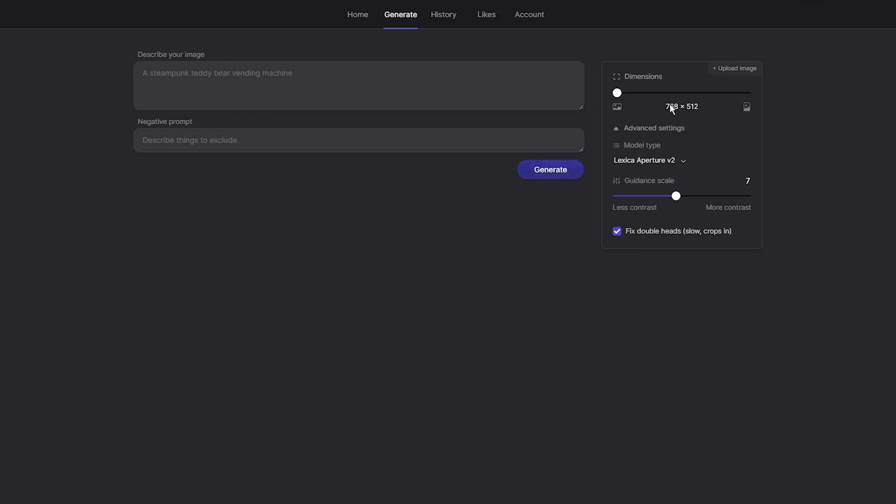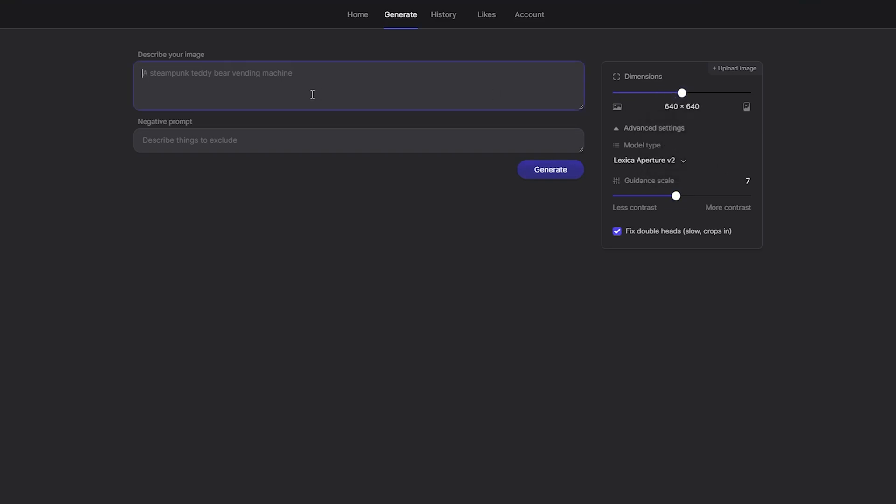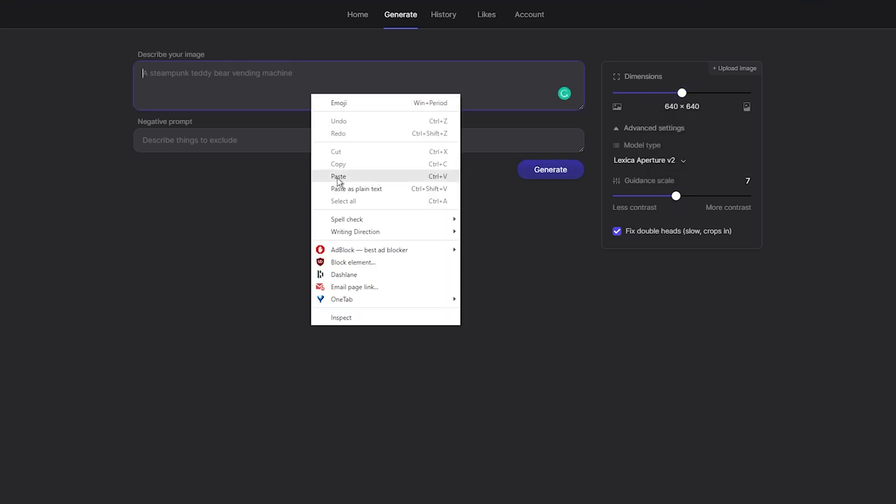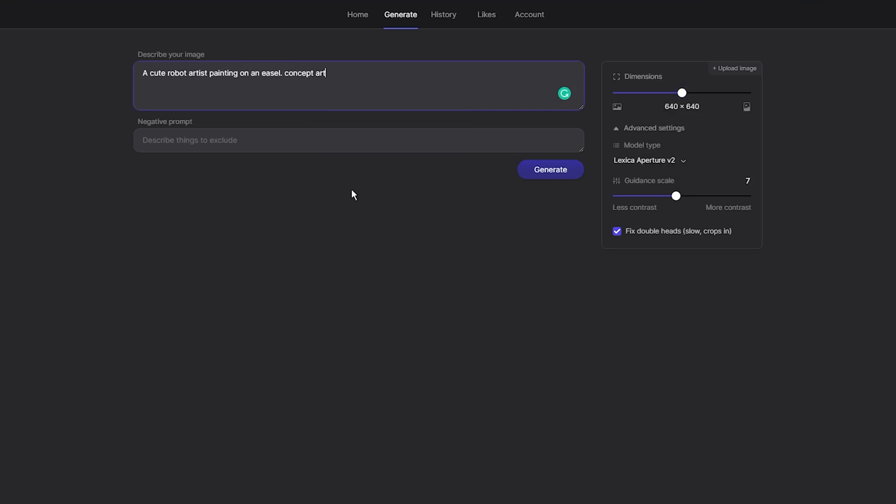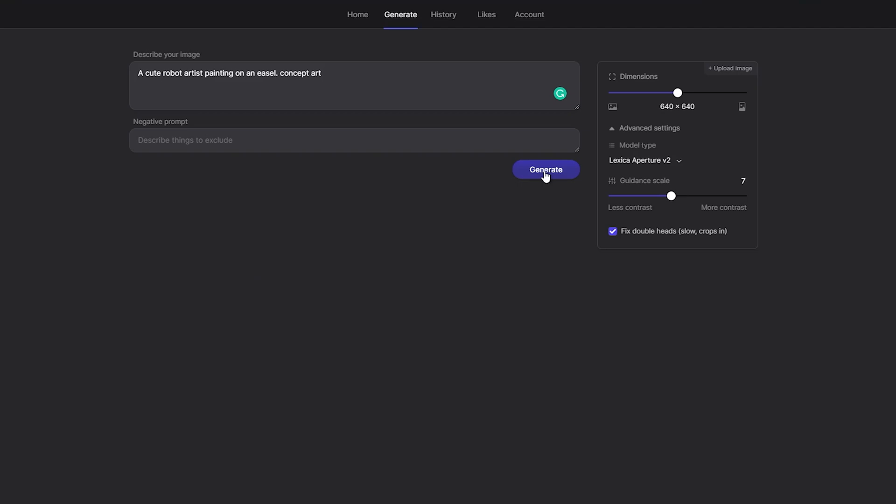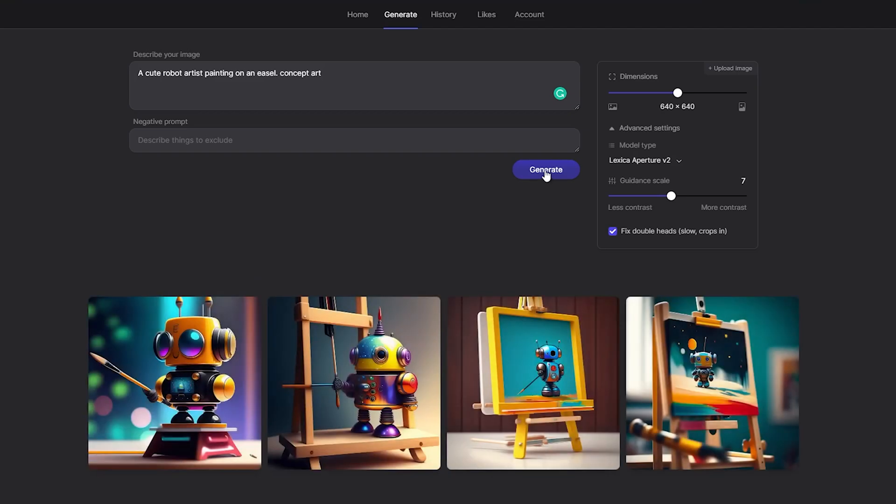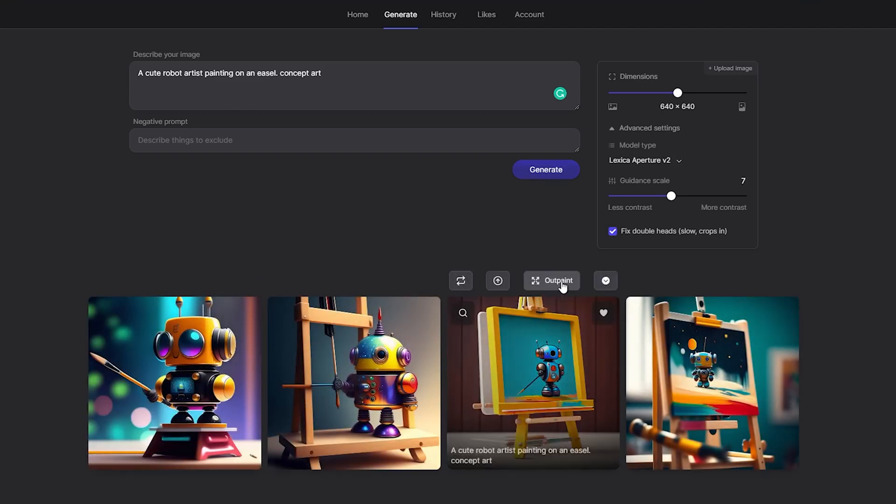Despite its limited customization options, I tested the quality of the images generated by Lexica Art's image model. Using a specific text prompt, I generated a few images that looked smooth and detailed. In fact, I like the style of this AI image model.